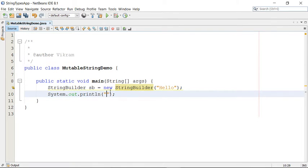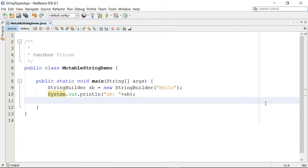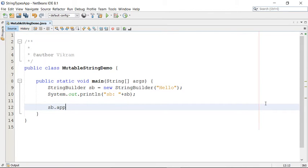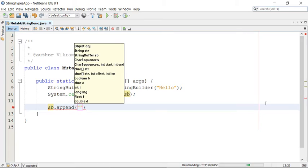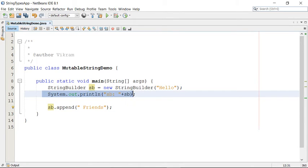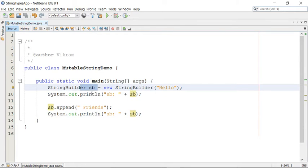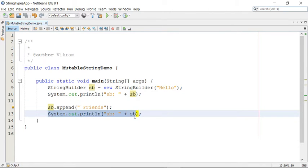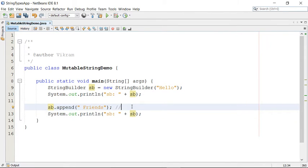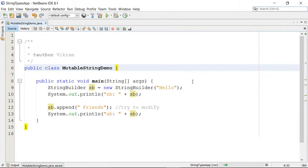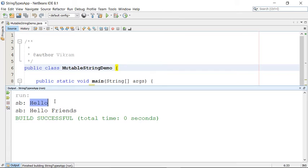Before modifying the StringBuilder, I'll print the value of SB. Then I'll modify it using the append function — I'll add a space and 'friends', then print again. So I created a StringBuilder, printed it, modified it, and printed again. Running the program, the output shows: initially it was 'hello', and now it is updated to 'hello friends', meaning it was modified.